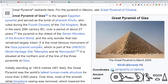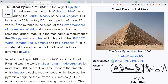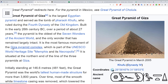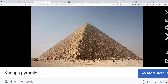It is the most famous monument of the Giza pyramid complex, which is part of the UNESCO World Heritage Site Memphis and Necropolis, situated at the northern end of the line of the three pyramids at Giza. And here is the Great Pyramid of Giza.